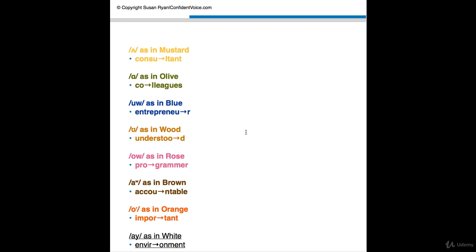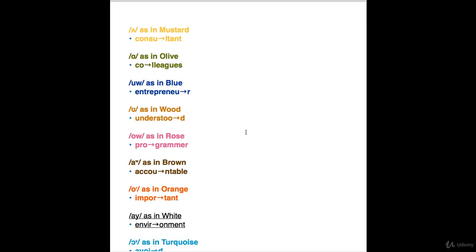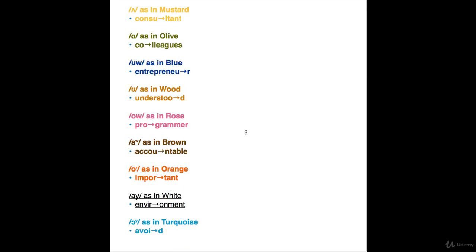Our next vowel sound is OR as in orange, vowel 13. Important. Not important. Important.